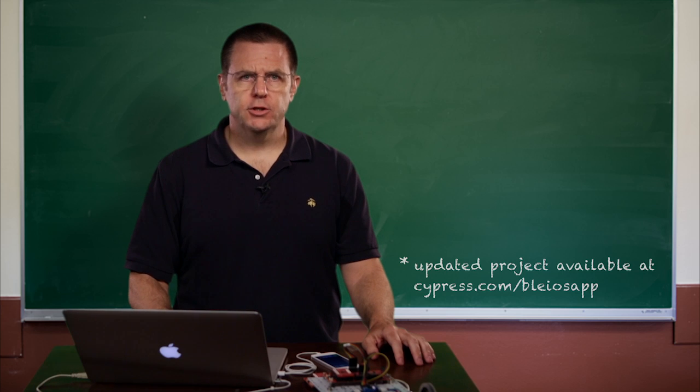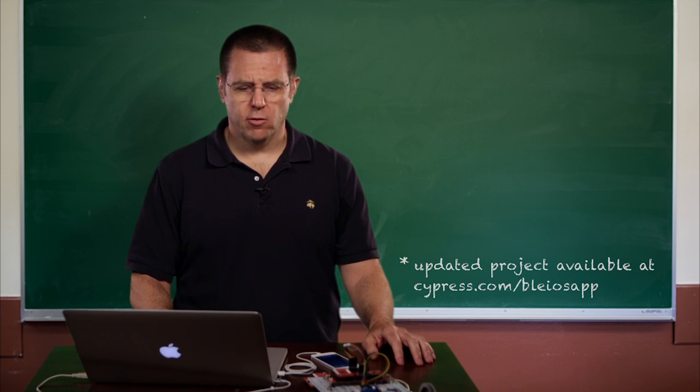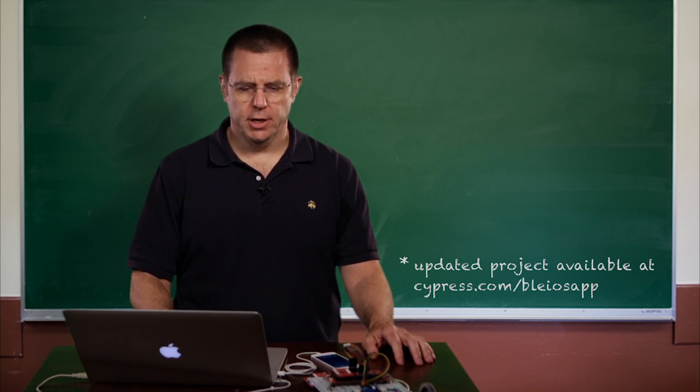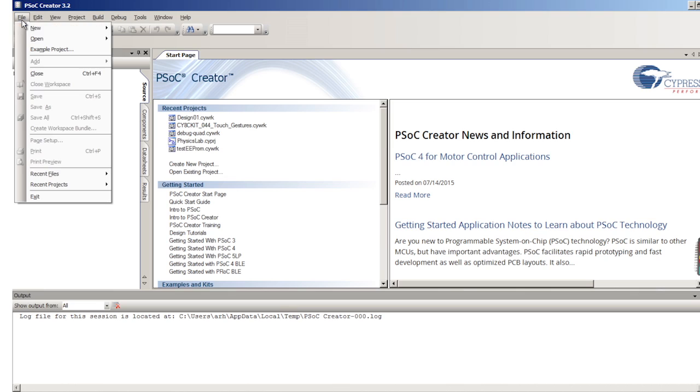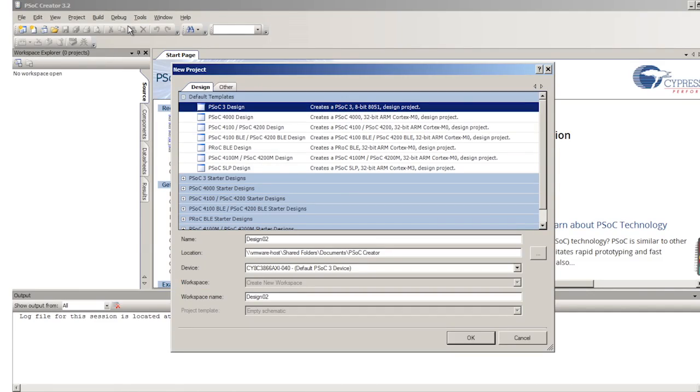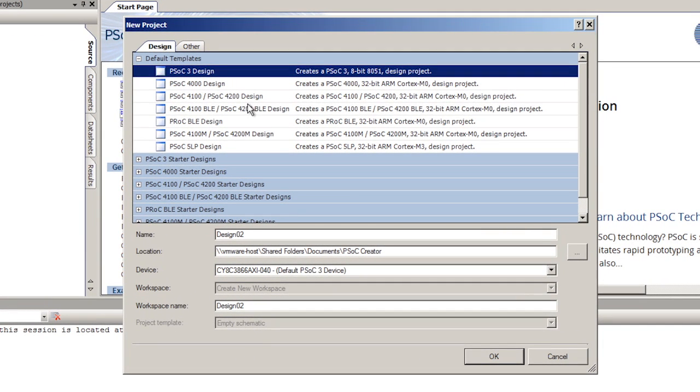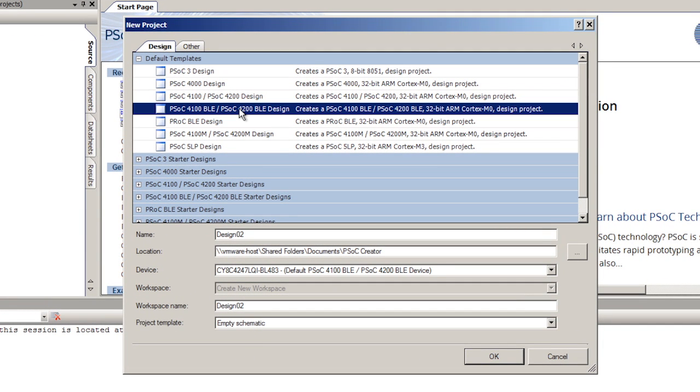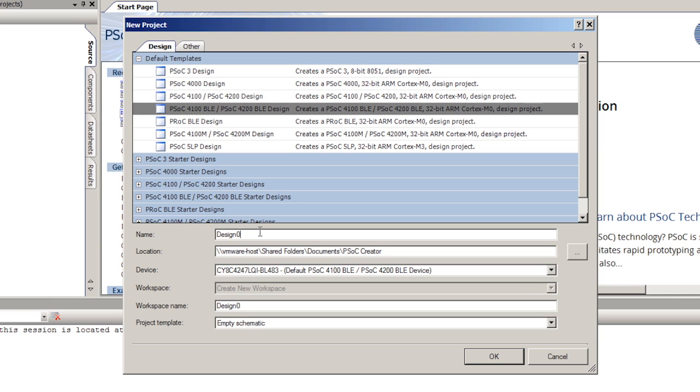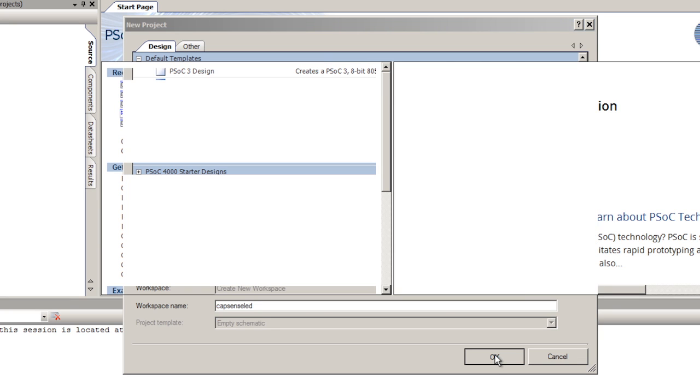First you need to start by creating a new project. File, New, Project. This is going to be a PSOC 4200 BLE, and we'll call this the CapSense LED Project. We'll start with an empty schematic.